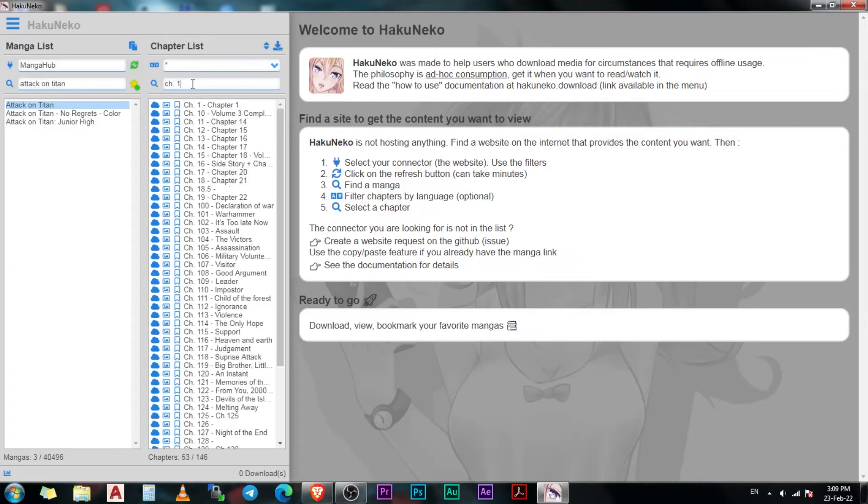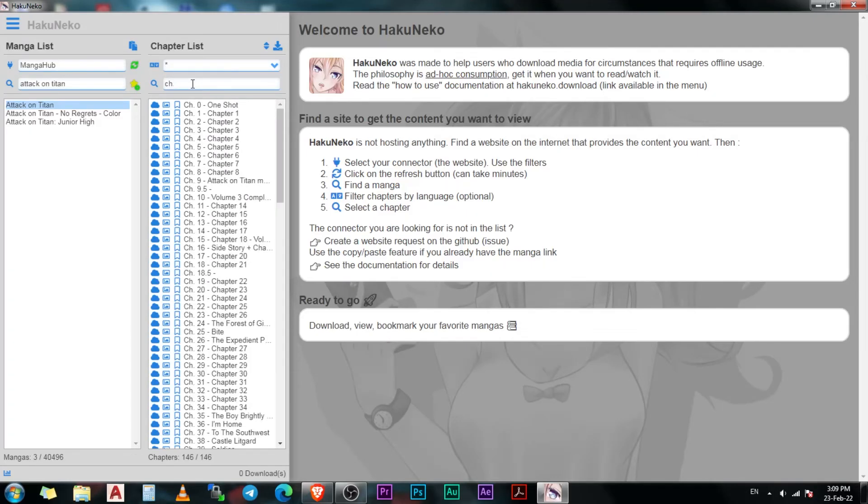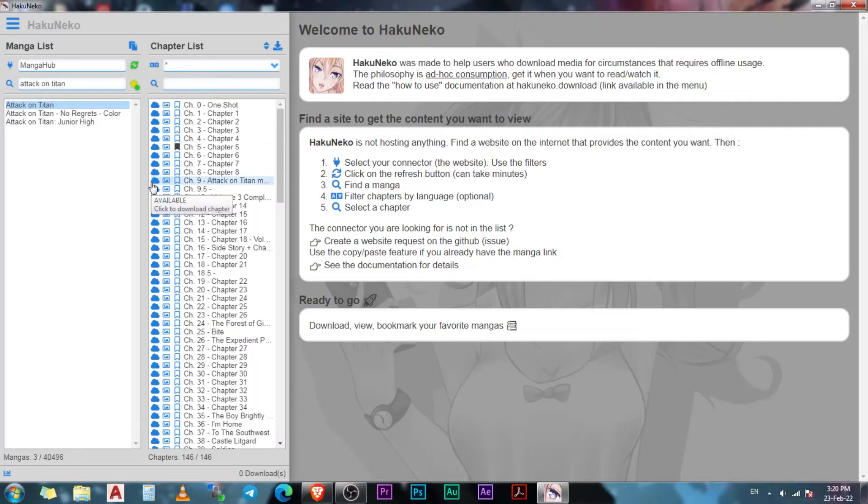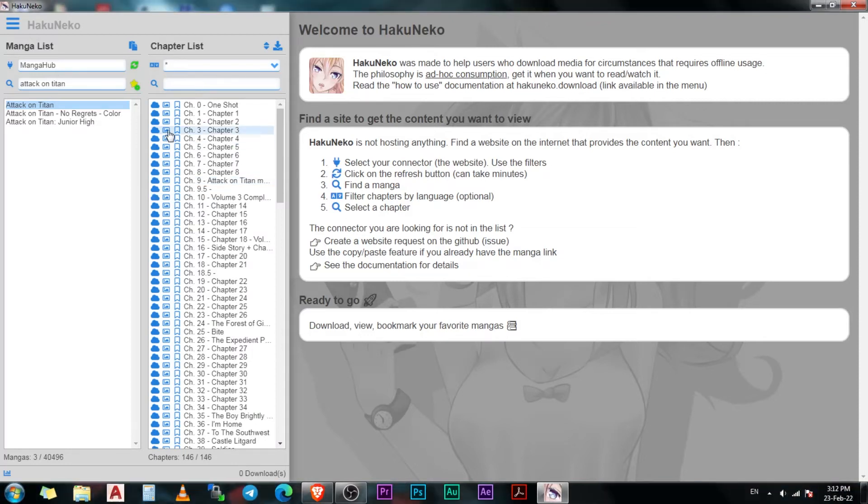Now onto the reading part. We have three options in front of each chapter. The one on the right side is to mark the chapters as read. On the left side, we have the download button which I will explain about later. The one in the middle is the preview button.